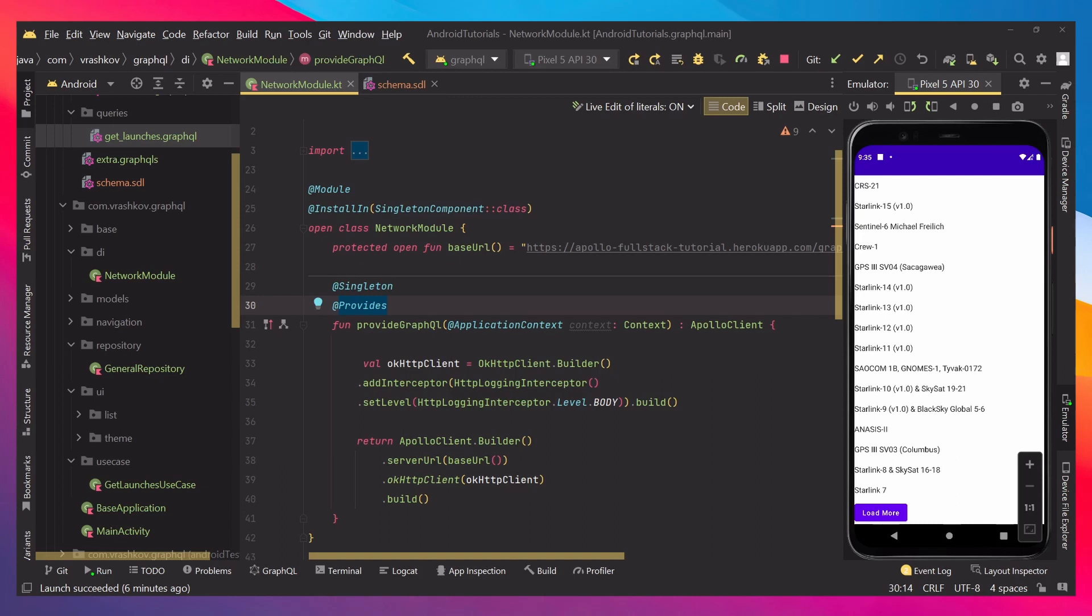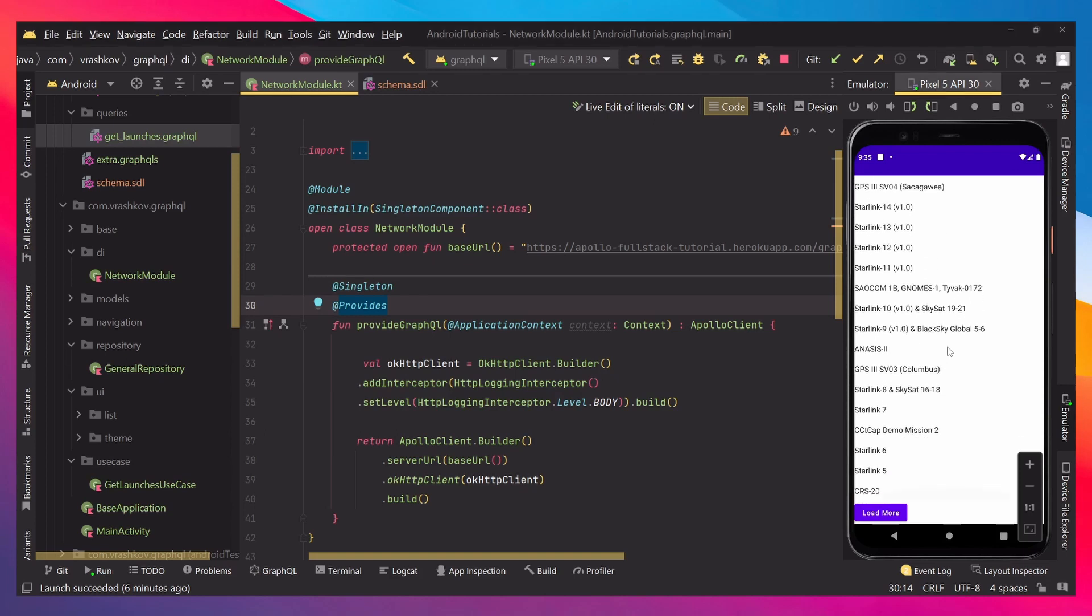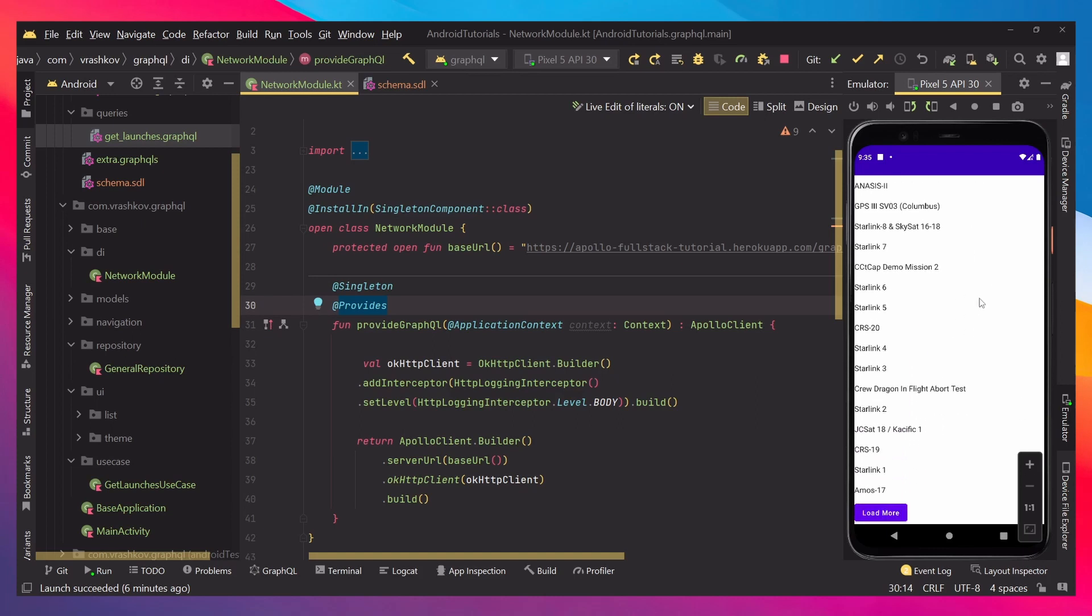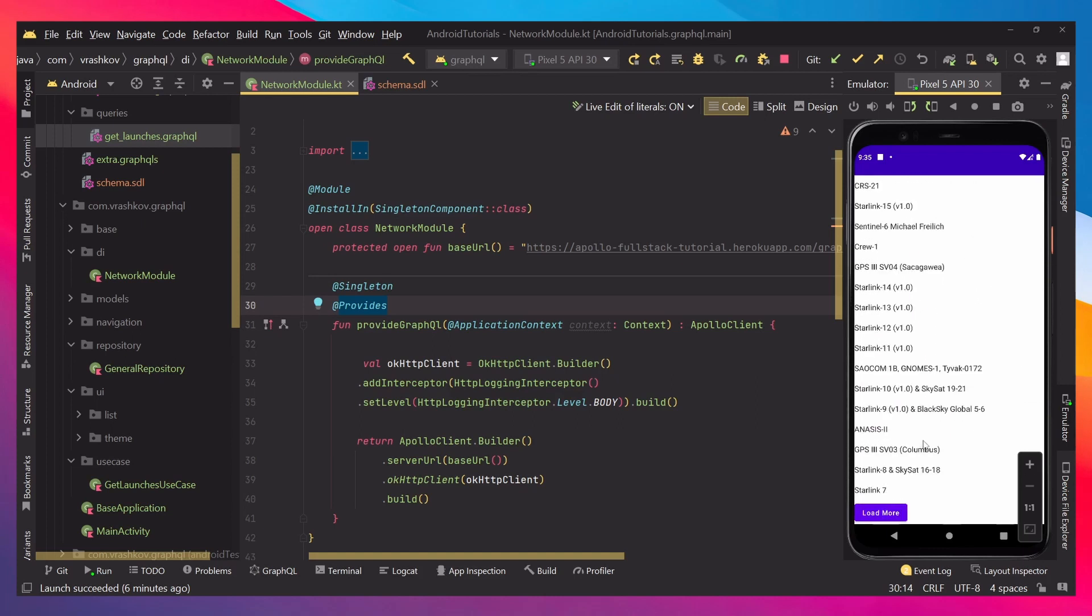In this tutorial, we're going to be continuing with this series with GraphQL, and what we're going to be doing is getting information from our schema. We'll be making this application, which is just a list of information, and when we click the button Load More, we're going to be loading more of it. So let's see how we can do that.